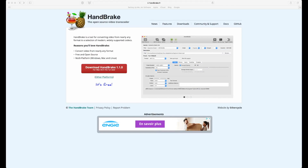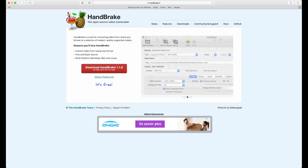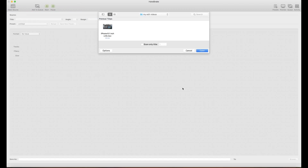First of all, you have to go to the HandBrake website at handbrake.fr — I will put the link in the description below. Go there and download the application from the red download button.